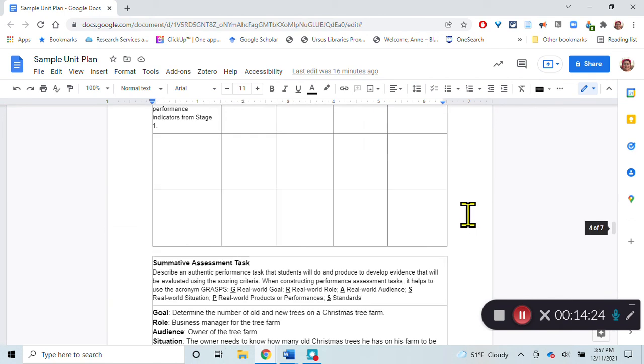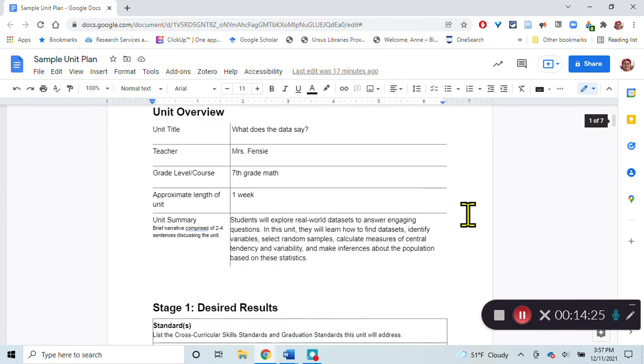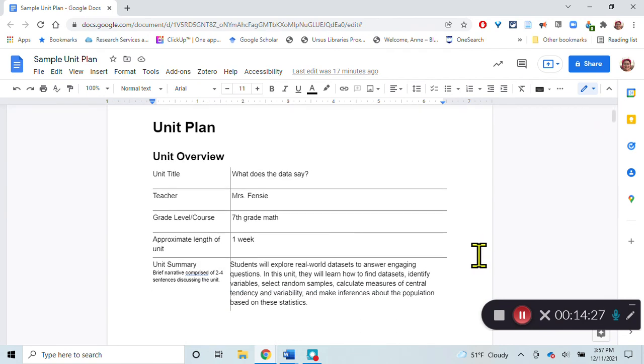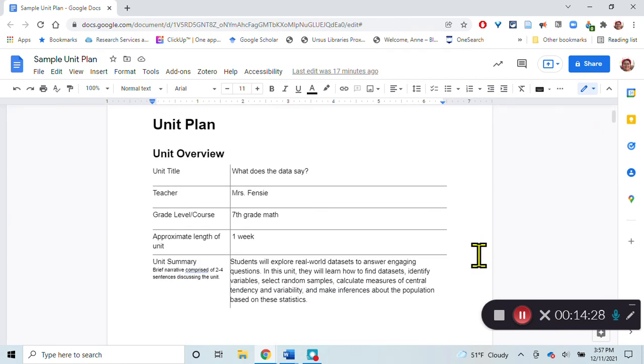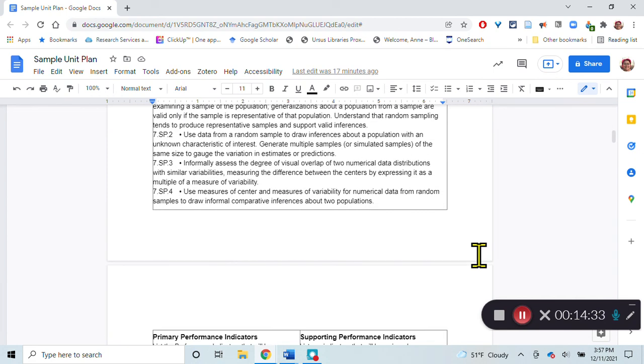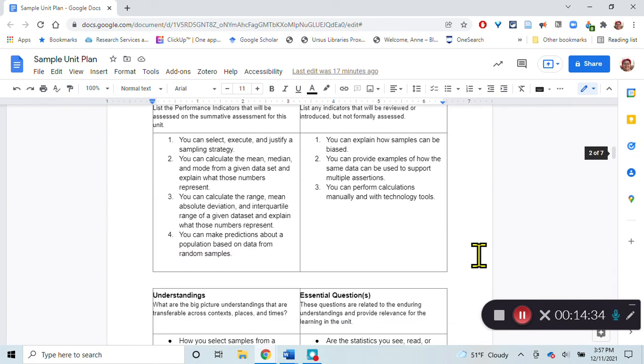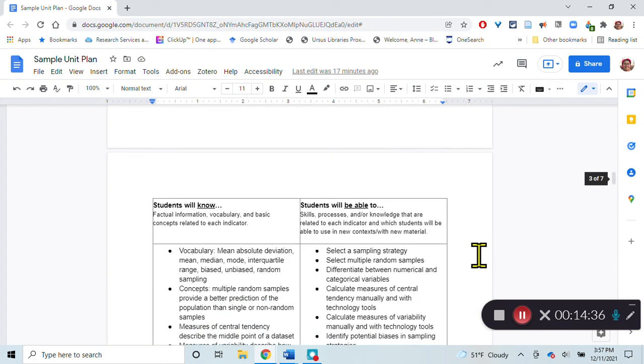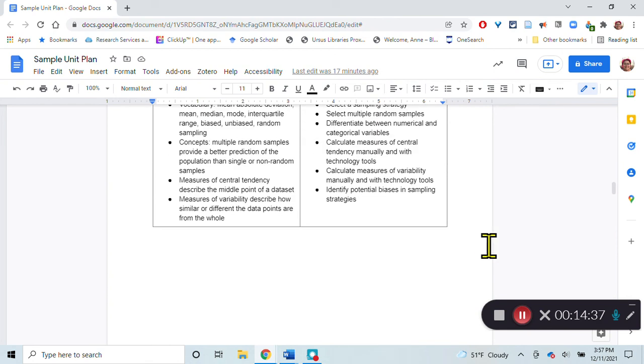I did not have time to fill out this whole unit plan. Apologize for that. But hopefully this gives you an idea of how you would frame a unit based on what I've put in here.